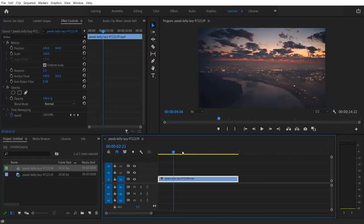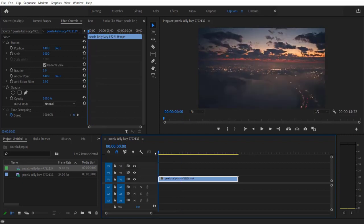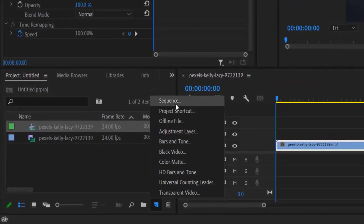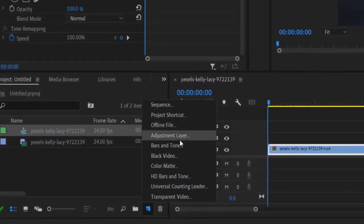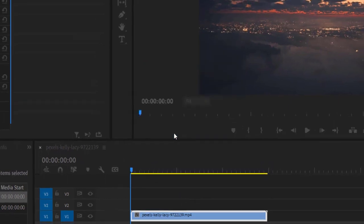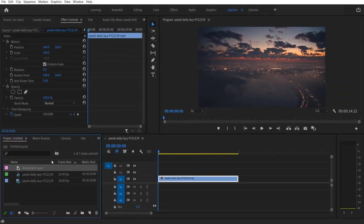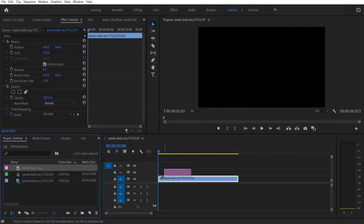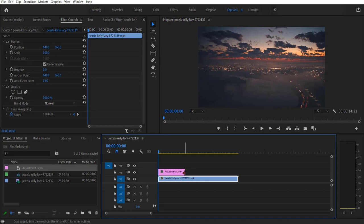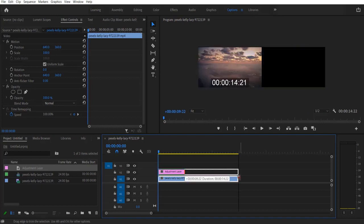So this is my video right here. Firstly, what I'm going to do is go to new item, adjustment layer, press OK, and I'm going to drag this as a layer over here. Let me drag it at the end.